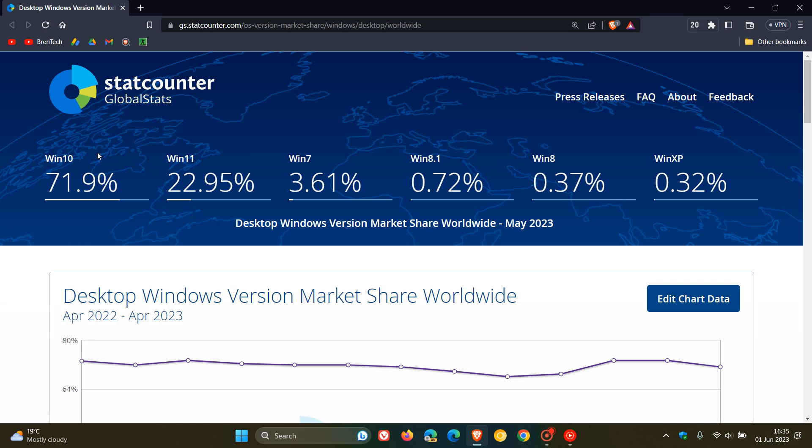And Windows 10, as always, still very dominant out in front. And in April was on 71.45% and now is on 71.9%. And I actually think the closer we get to the 14th of October 2025, which according to Microsoft will be the end of support date for Windows 10, I think this figure will start decreasing as the months go by.